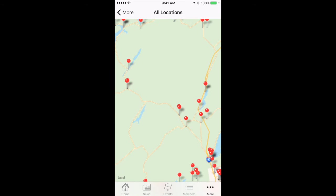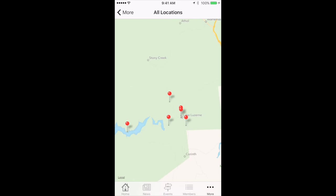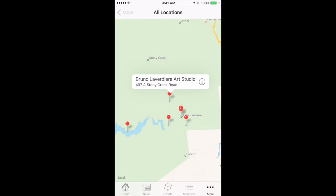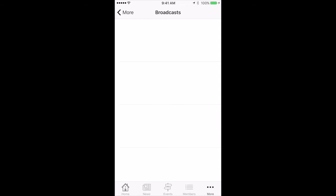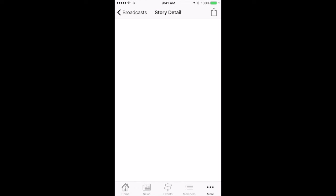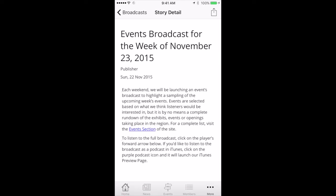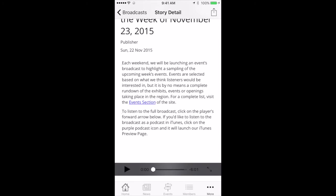You can expand on that and scroll to an area you might be interested in, then tap on a specific one and you'll see what it is. Going back to the More section — Broadcasts. Those are podcasts, videocasts, and things like that that we do from time to time. When you tap on one of those you get some detail about what it is, and you also get a play icon. Tap the play icon and it will start playing the actual podcast.